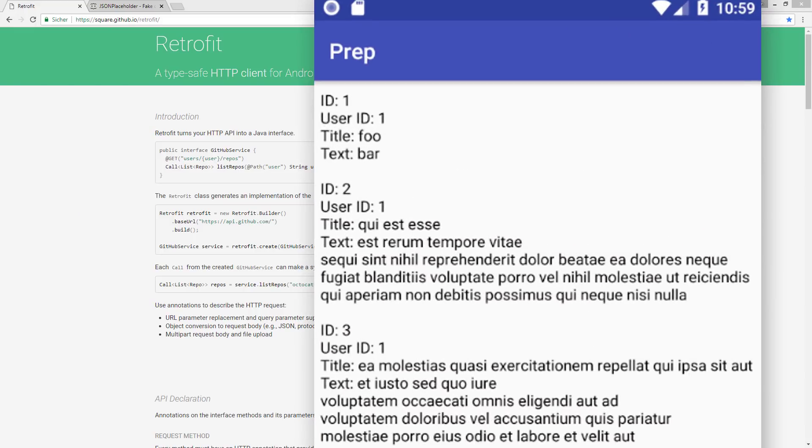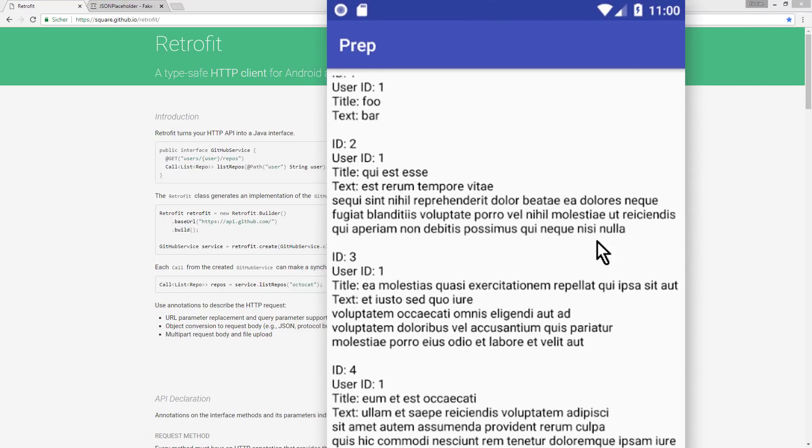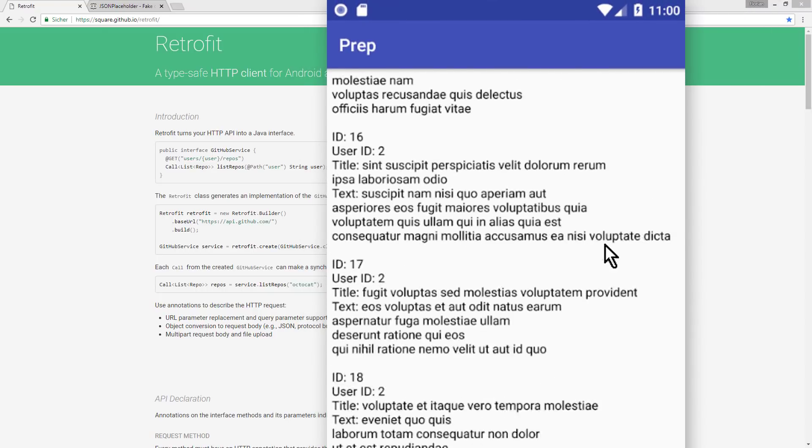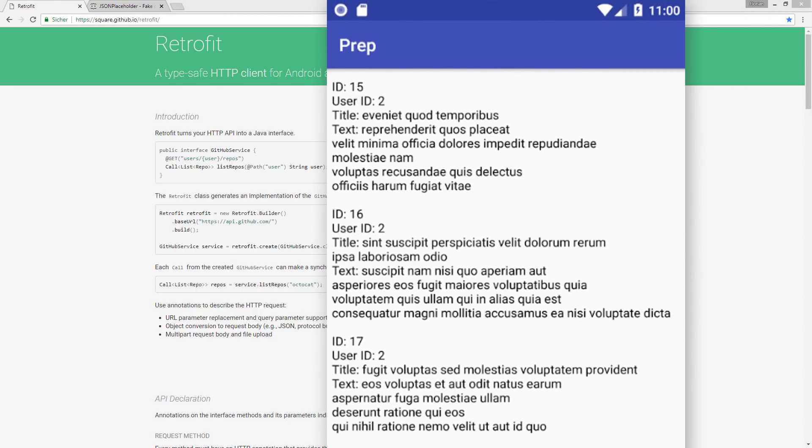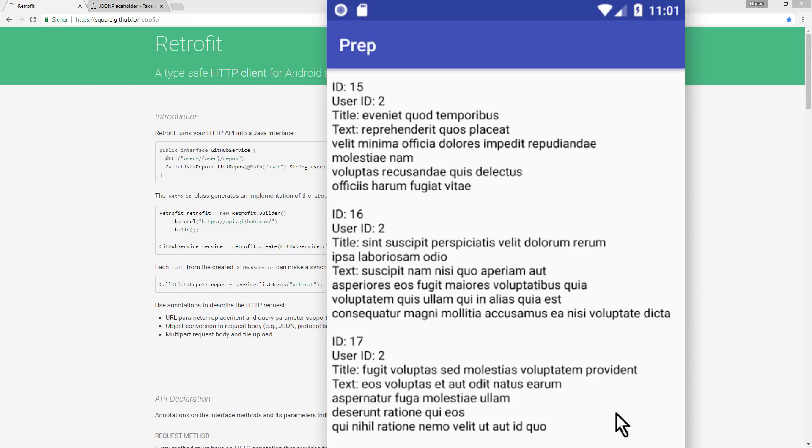We will start with a simple GET request, which basically just means that we retrieve data from a server and display it in our app, and then we will step by step explore more Retrofit features in the upcoming parts, like how we can send data to a server. We will not create a real app with a lot of features in this tutorial, and we will also not care about proper app architecture here, because this is just about the Retrofit functionality itself, but in the future I will also release tutorials where we implement Retrofit in more realistic examples and combine it with other concepts and libraries, particularly with the Android Architecture Components.